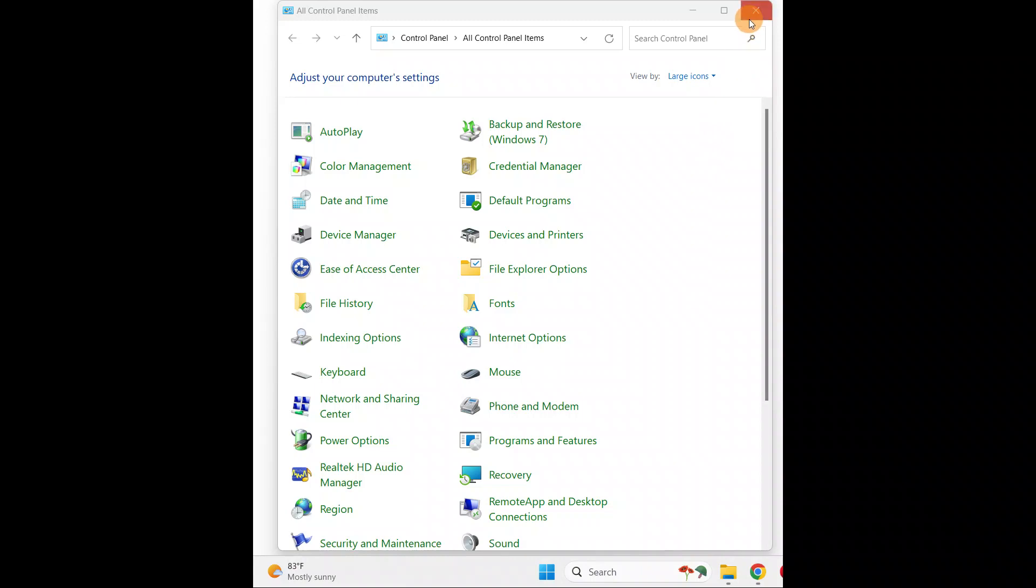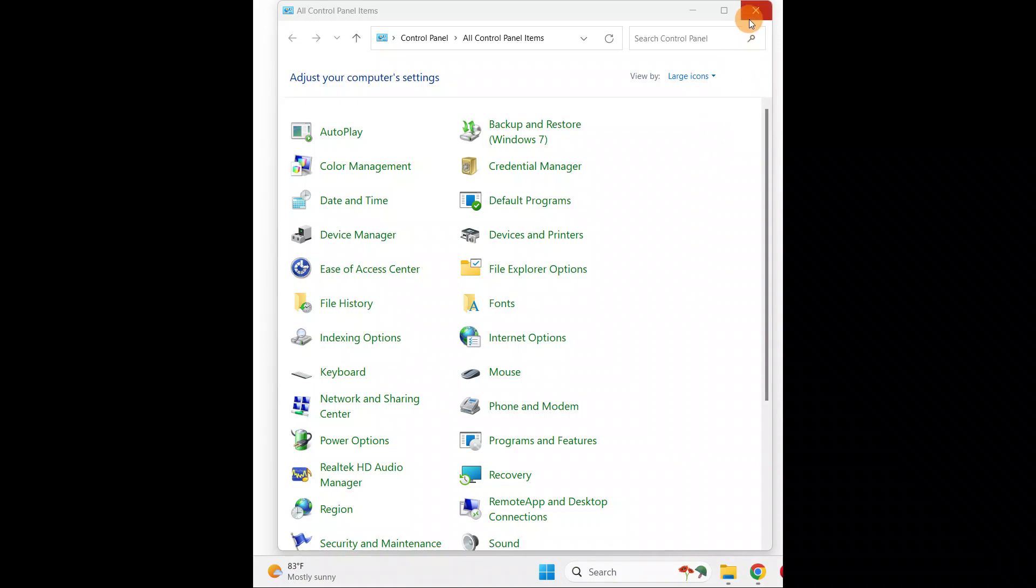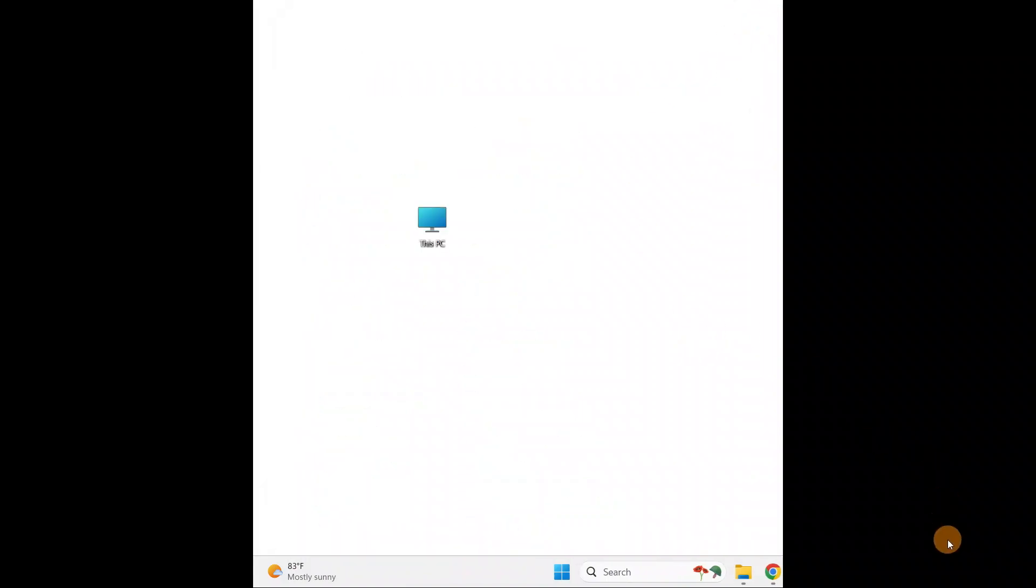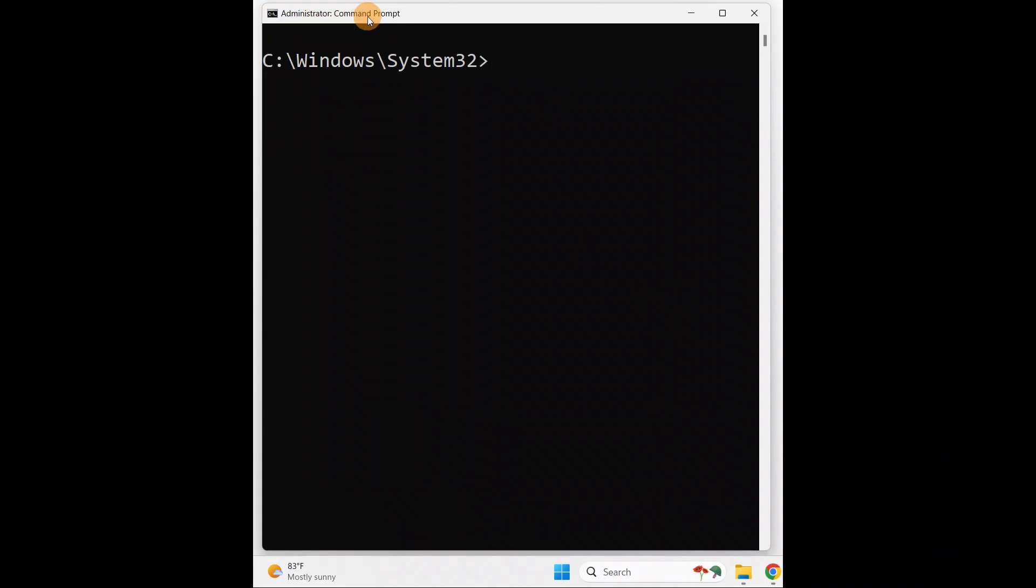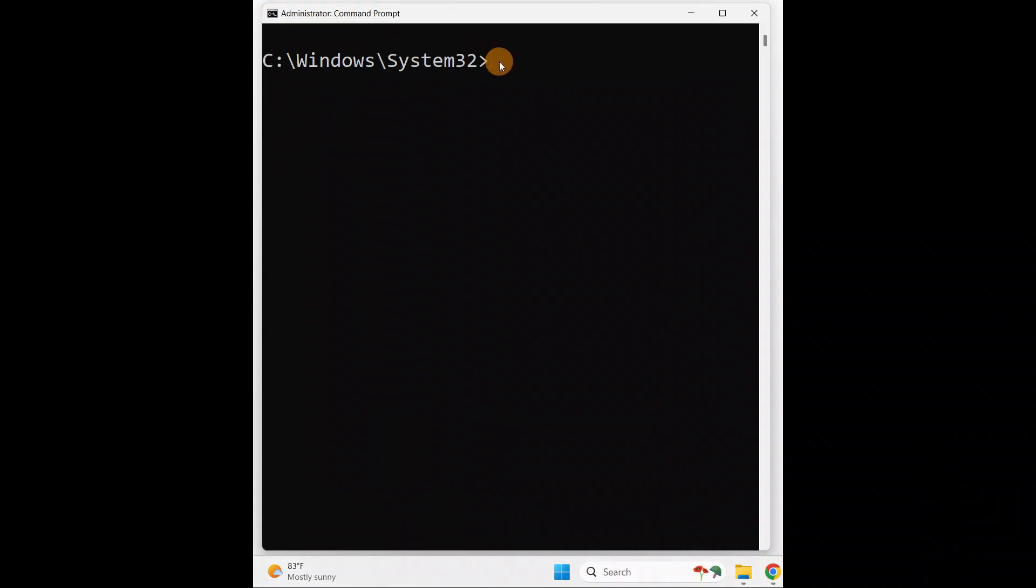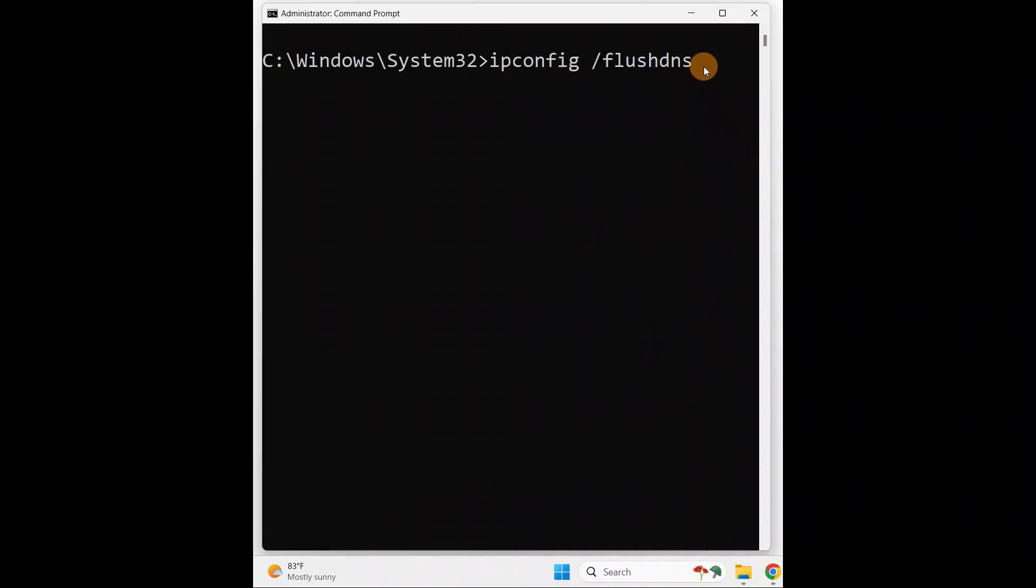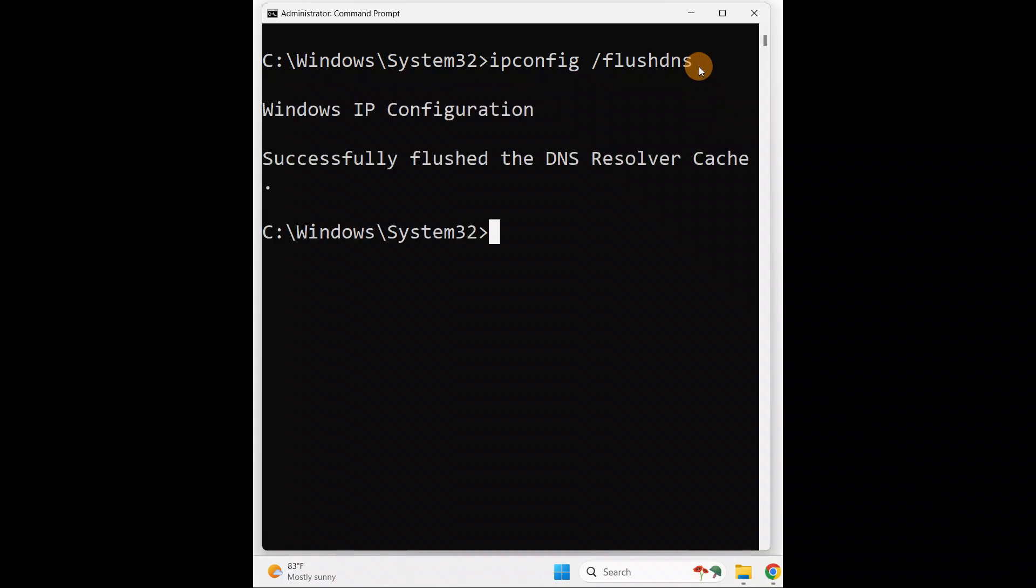If the issue persists, here's one more step you're going to try. Open the Command Prompt as an administrator and you're going to type a few commands. Here it is guys: ipconfig /flushdns. Type this command and press Enter. You can see 'Successfully flushed'.